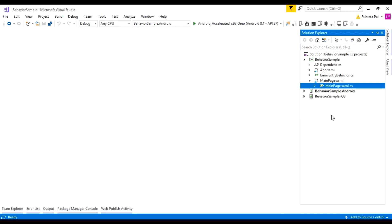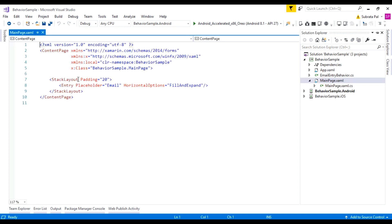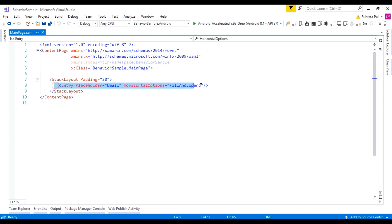Behaviors are useful to add functionality to any of the entry and other elements. In this video, we are going to add a validation functionality to an entry field. Here is my main page, which contains a single entry with a placeholder of 'email'. Here we are going to add an email validation behavior.